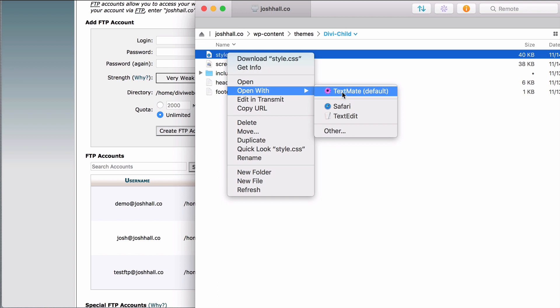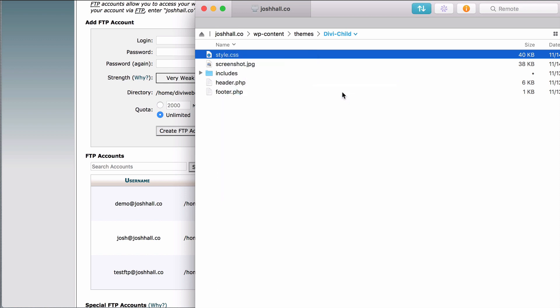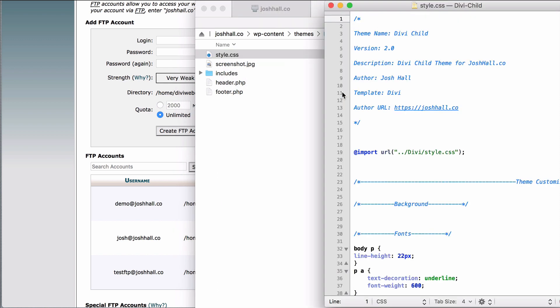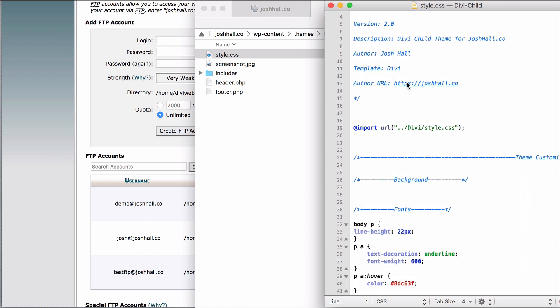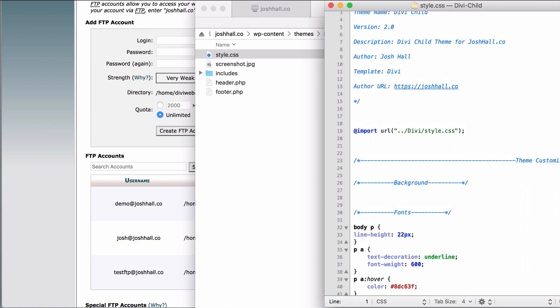So we're gonna go ahead and click this and we're gonna open with. Now, I use TextMate as my code editor. There are several out there. I'm actually using TextMate too for Mac. It's actually kind of an outdated program. I've just been using it for so many years. It's what I'm comfortable with. But I'll link to some other ones that you can try out as well. But this is exactly where I edit this code.